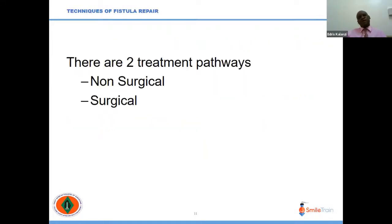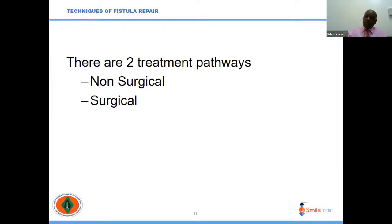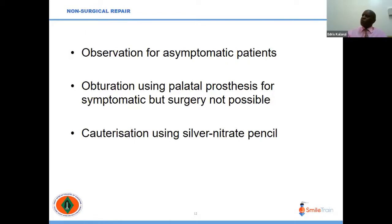There are two treatment pathways: non-surgical and surgical. The non-surgical approach is used when it is not possible to treat the fistula due to previous surgeries, or the patient is not willing to undergo another operation. You can observe symptoms for asymptomatic patients, use obturation using palatal prostheses, or cauterization using silver nitrate pencil or other cauterization methods.